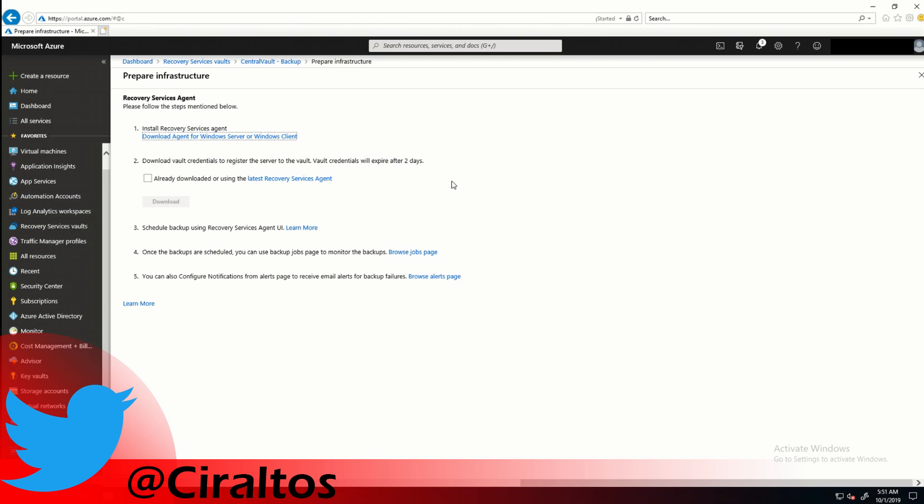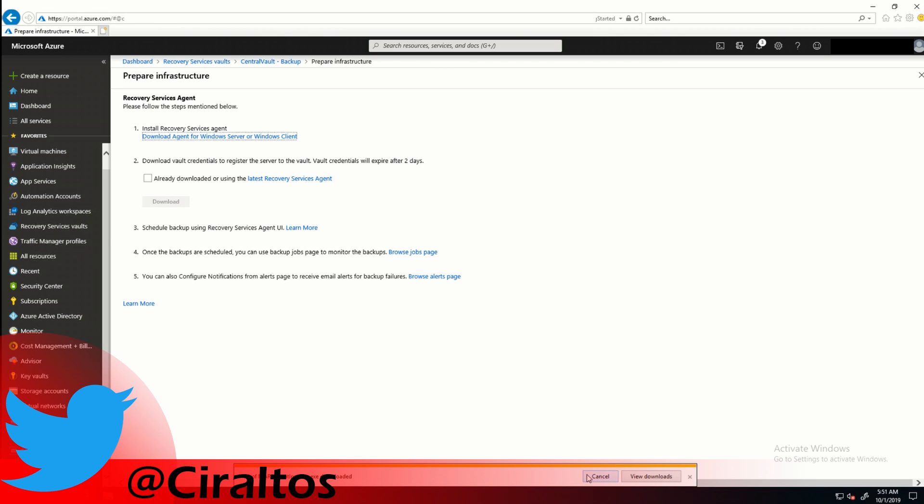This is a two-step process. The first is Download the Agent. I'm going to run the agent install.